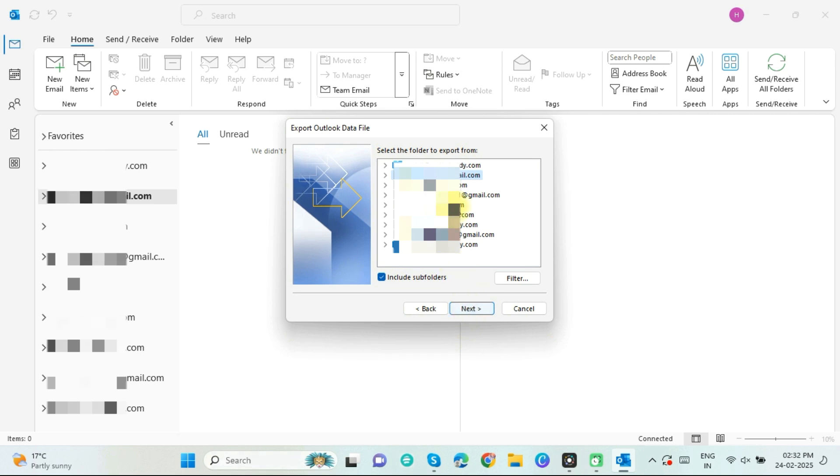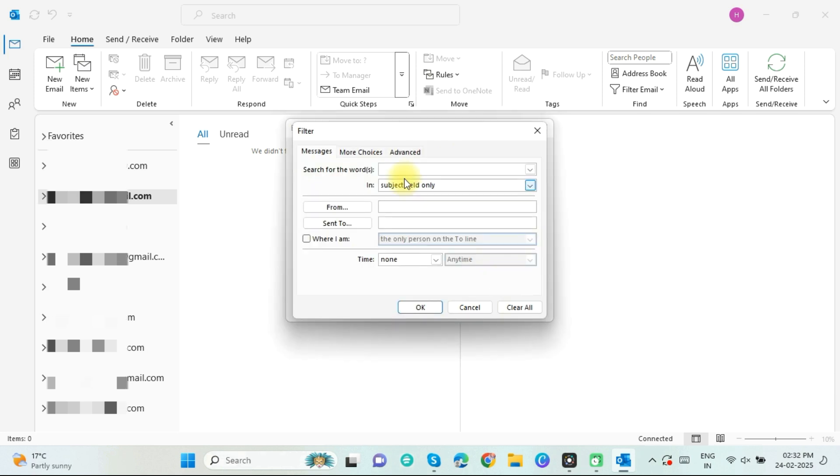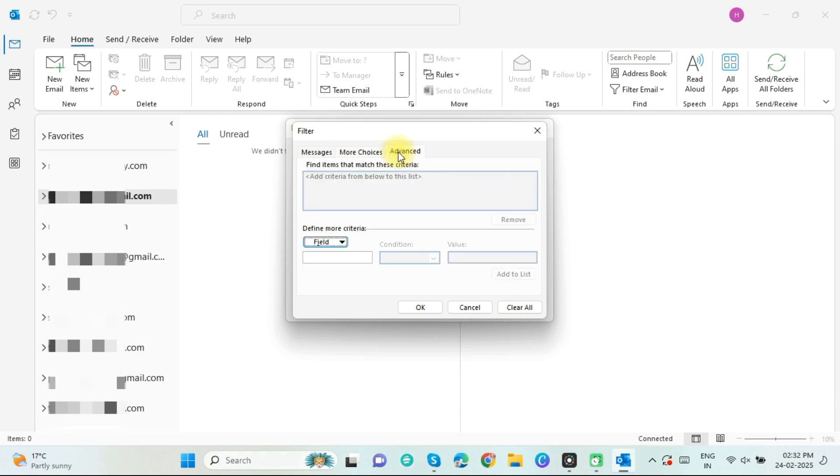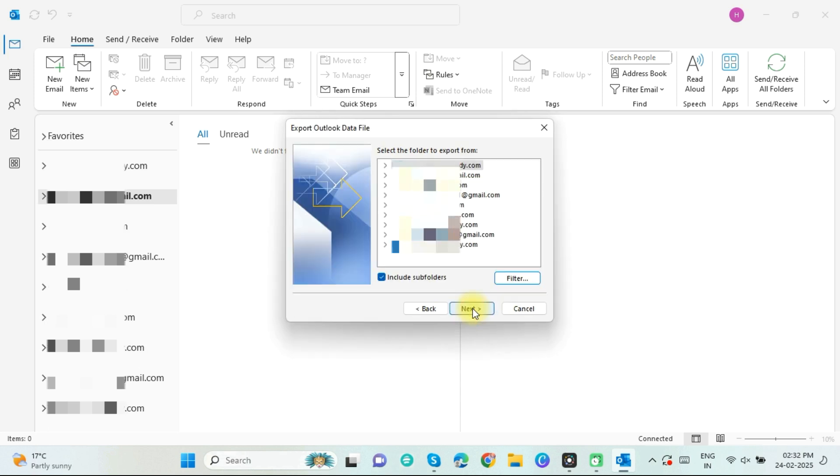Now select that OST file generated mailbox which you want to export in PST format. These are some filter options. If you want to apply any filter in exported data, you can use these options. Disable this if you do not want to export subfolder databases. Now click on Next.